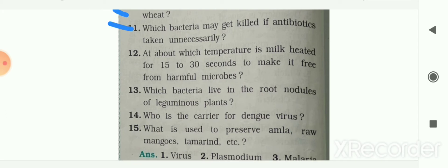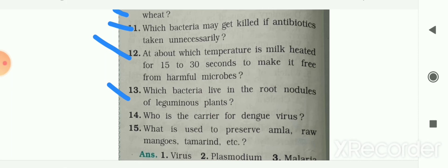Which bacteria may get killed if antibiotics are taken unnecessarily? Beneficial bacteria may get killed if antibiotics are taken unnecessarily. Next: at about which temperature is milk heated for 15 to 30 seconds to make it free from harmful microbes? It is heated up to 70 degrees centigrade. Next: which bacteria live in the root nodules of leguminous plants? The bacteria is Rhizobium.